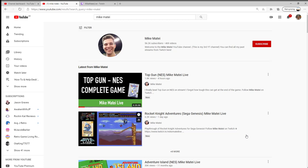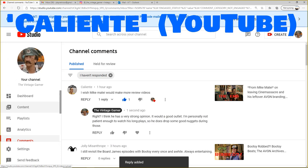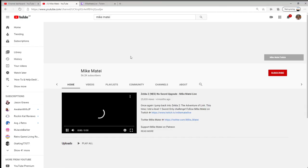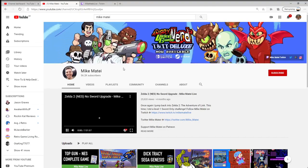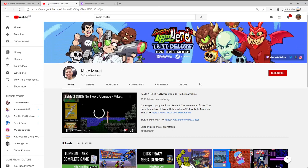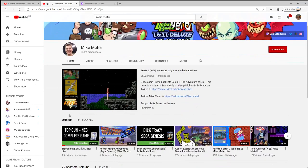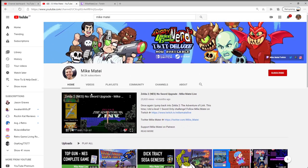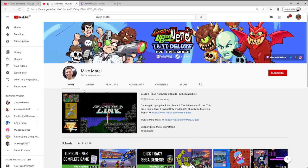So somebody commented on one of my videos that they would really like to see Mike do game reviews. He does Let's Plays and Live Streams, and that's really his focus, as we talked about earlier. He really focuses on just playing games and talking about these games.